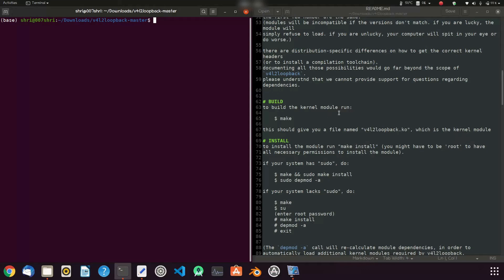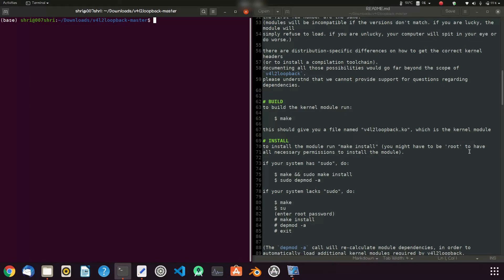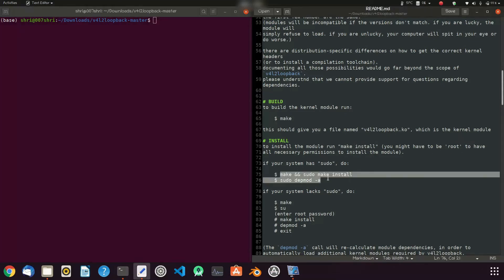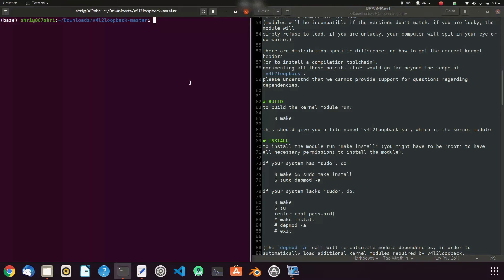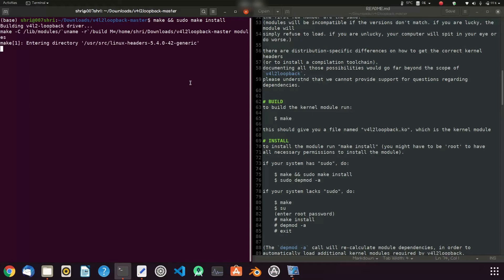To build the kernel module, run this command. This will give you a file named v4l2loopback.ko. Install the module by running make install. You might have to be root to have all necessary permissions to install the module. Now just copy this, press Ctrl+Shift+V and enter the password.